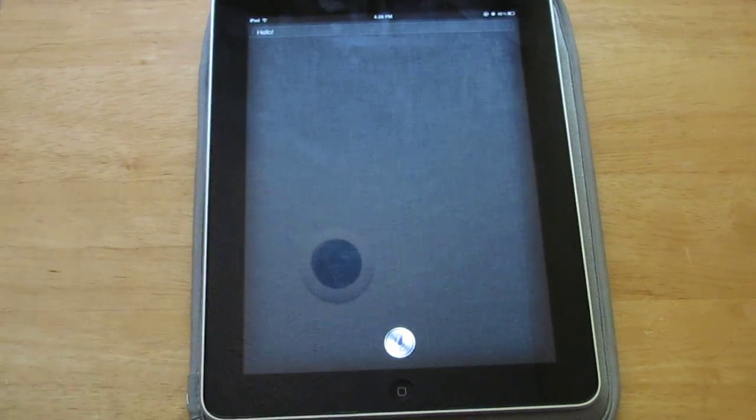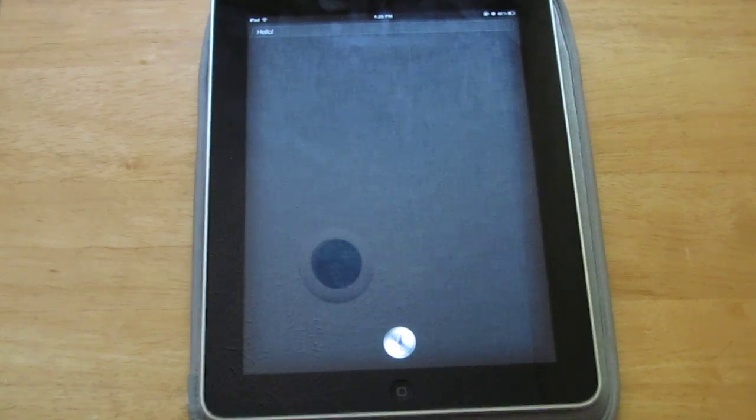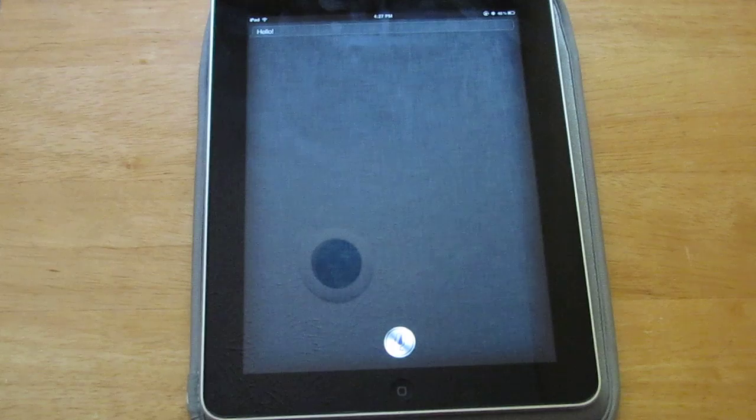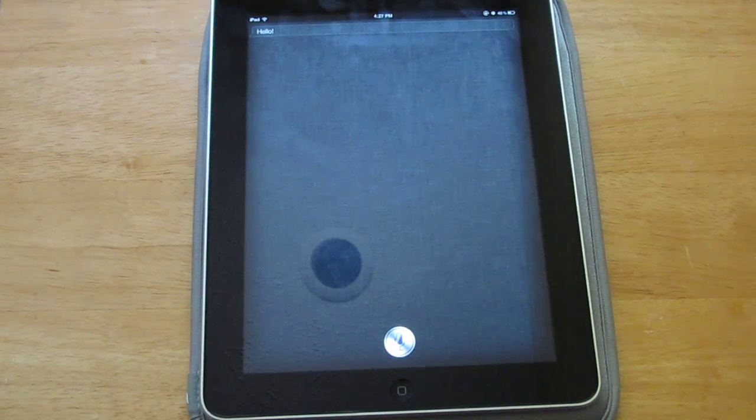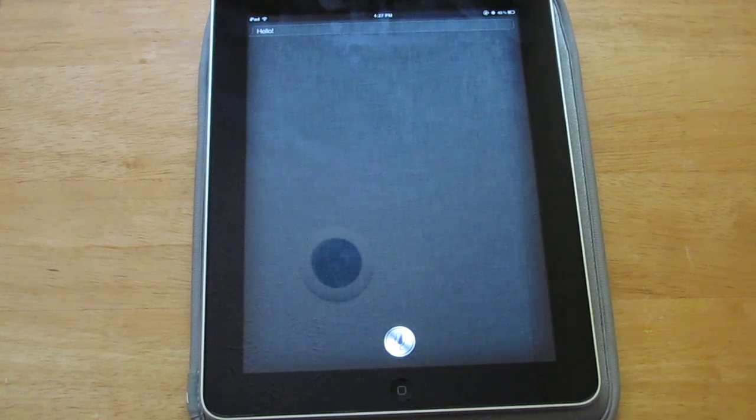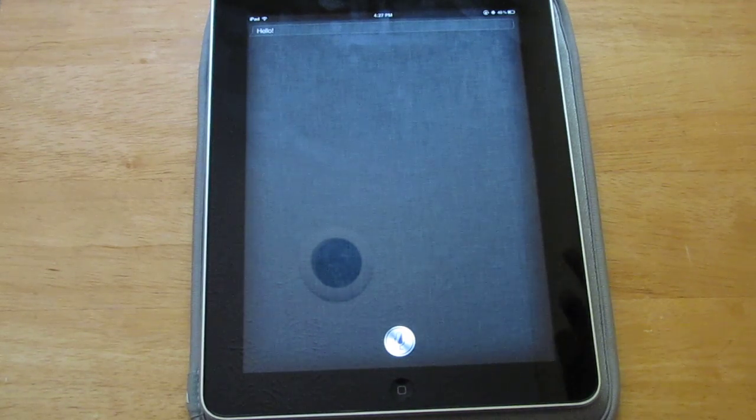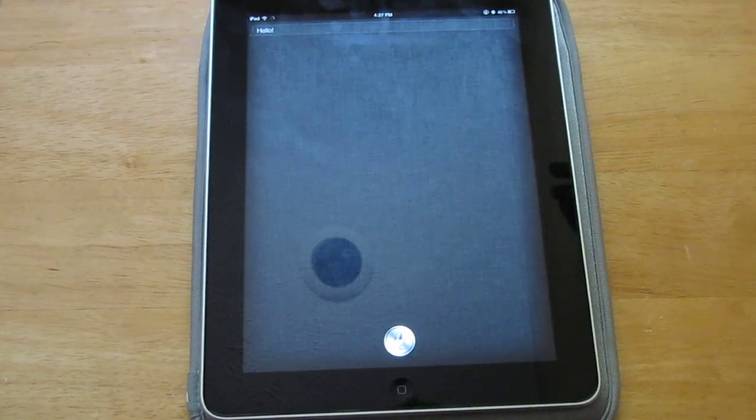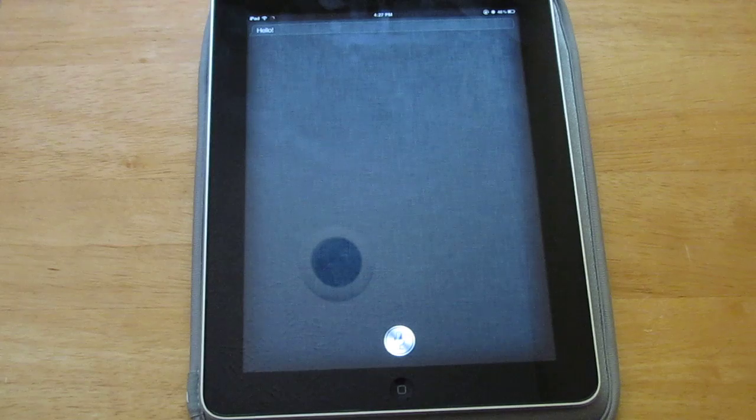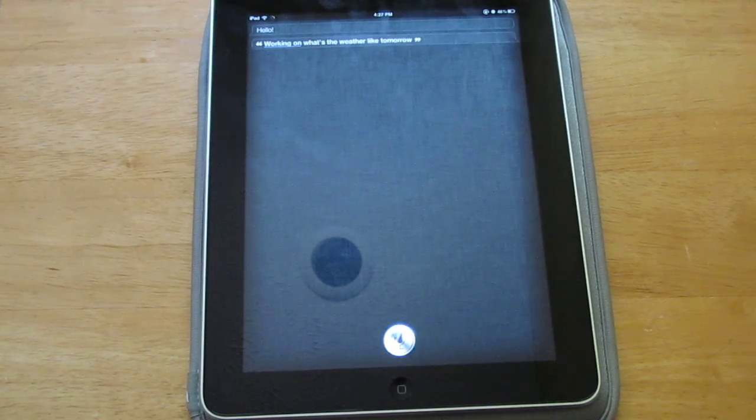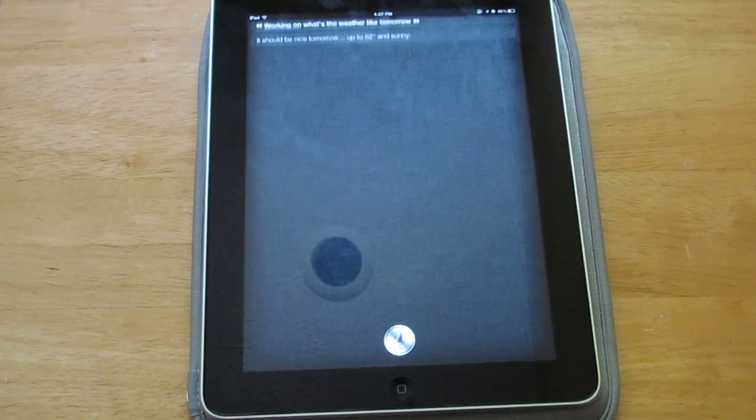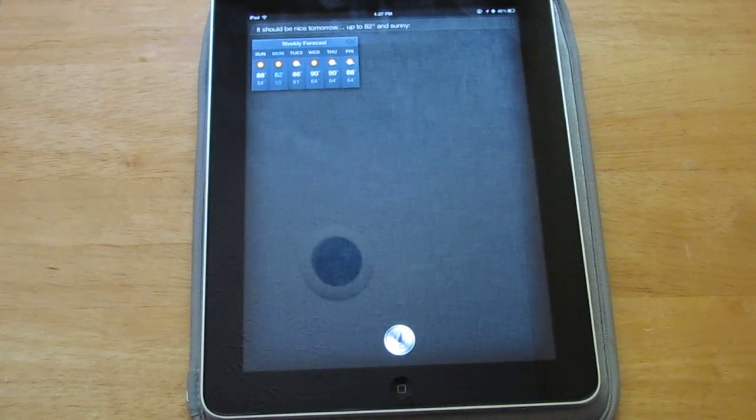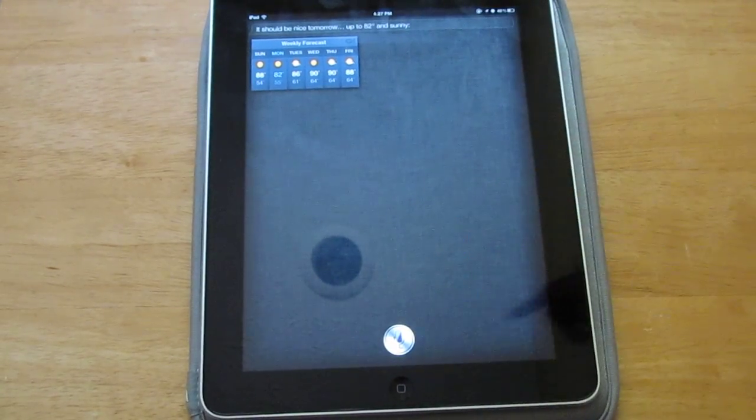Hello. Some things that it doesn't do is it doesn't open apps basically. I think that's the only thing I saw that it doesn't do. So yeah, that's about it. I think that's the only thing that really doesn't do. Let's see one more thing. What's the weather like tomorrow? It should be nice tomorrow, up to 82 degrees and sunny.